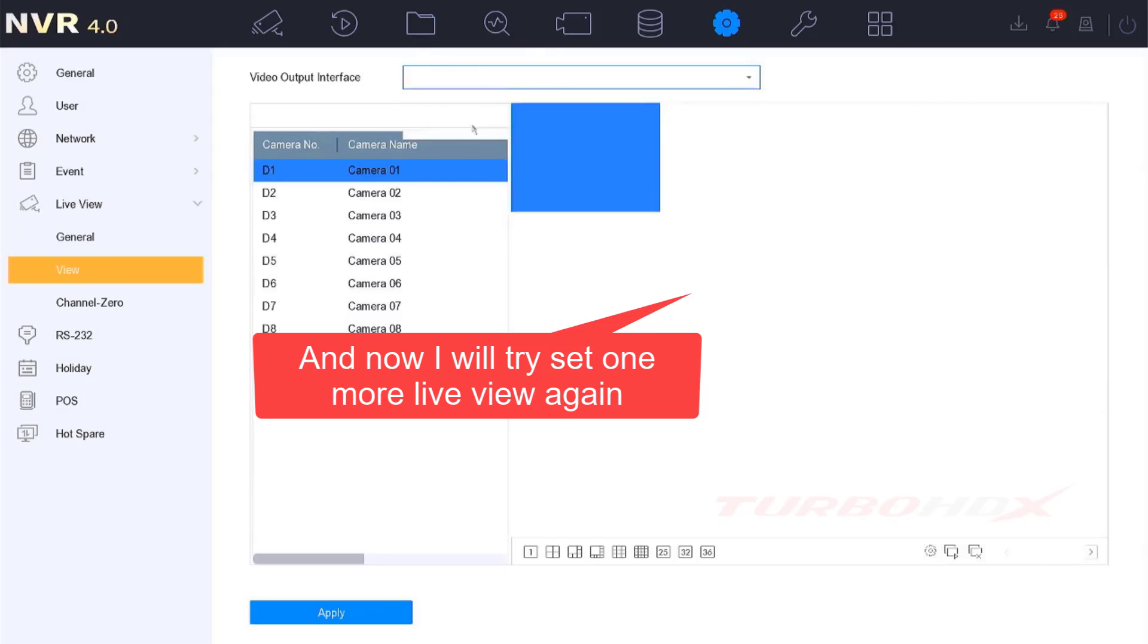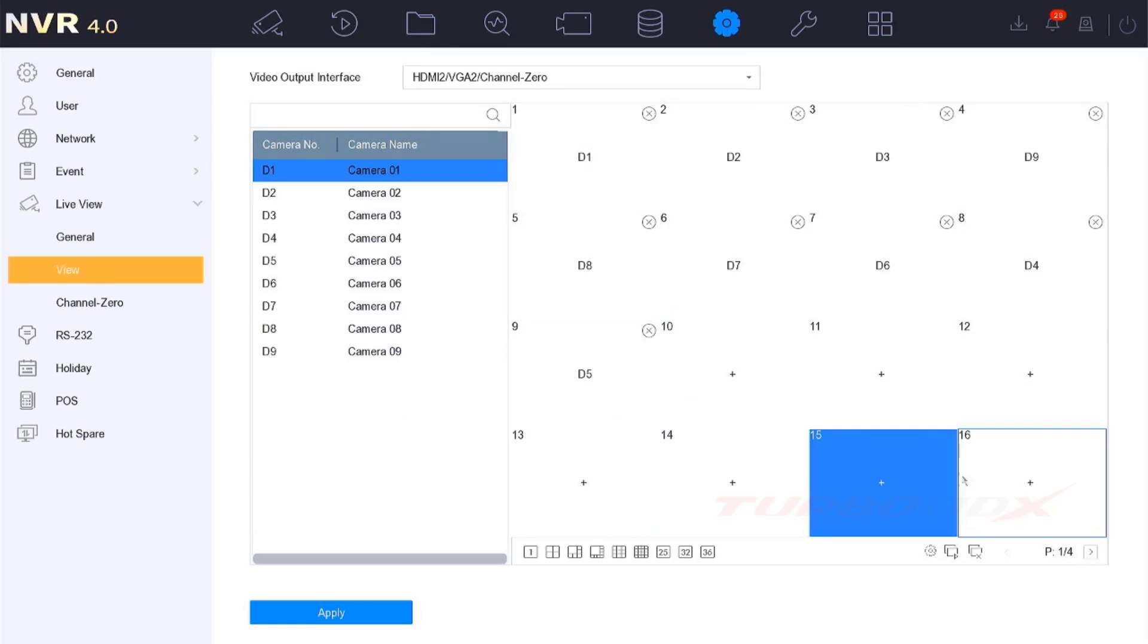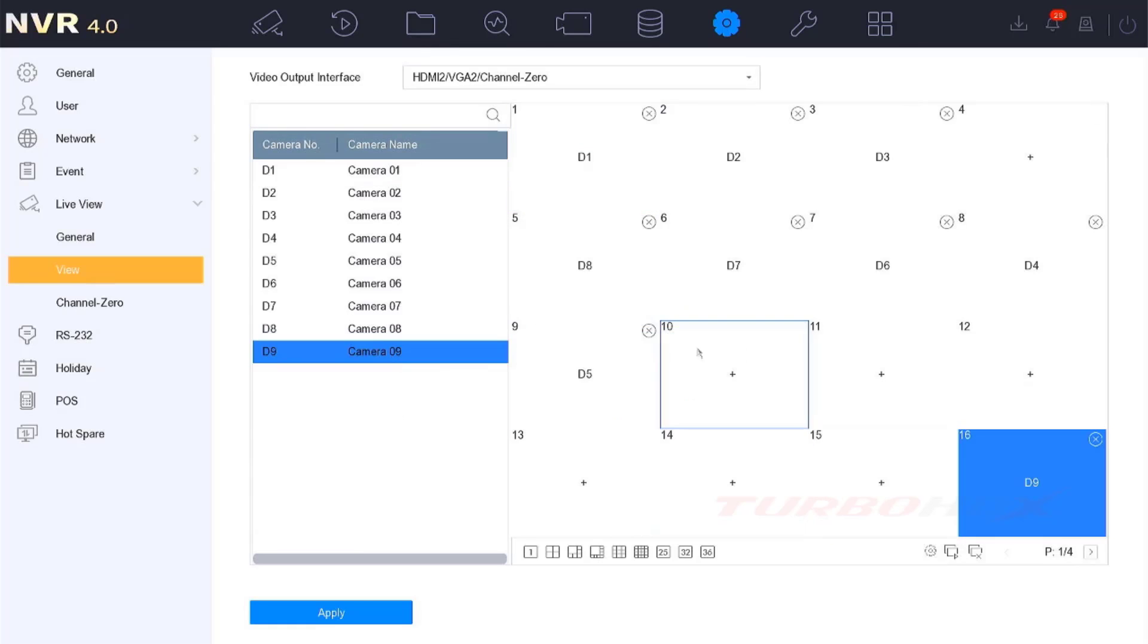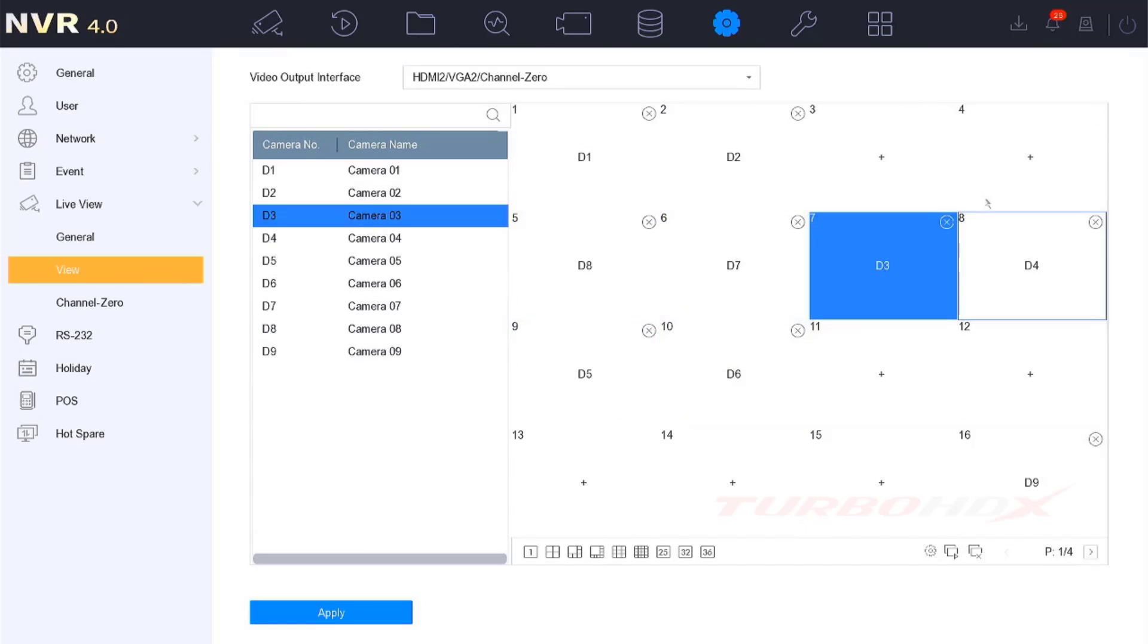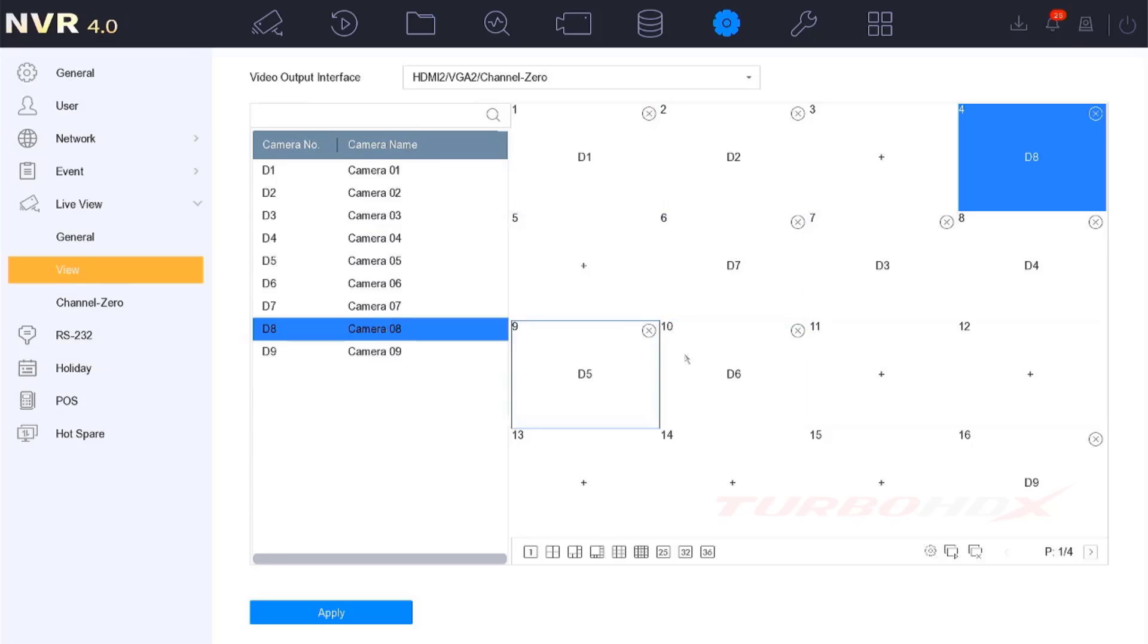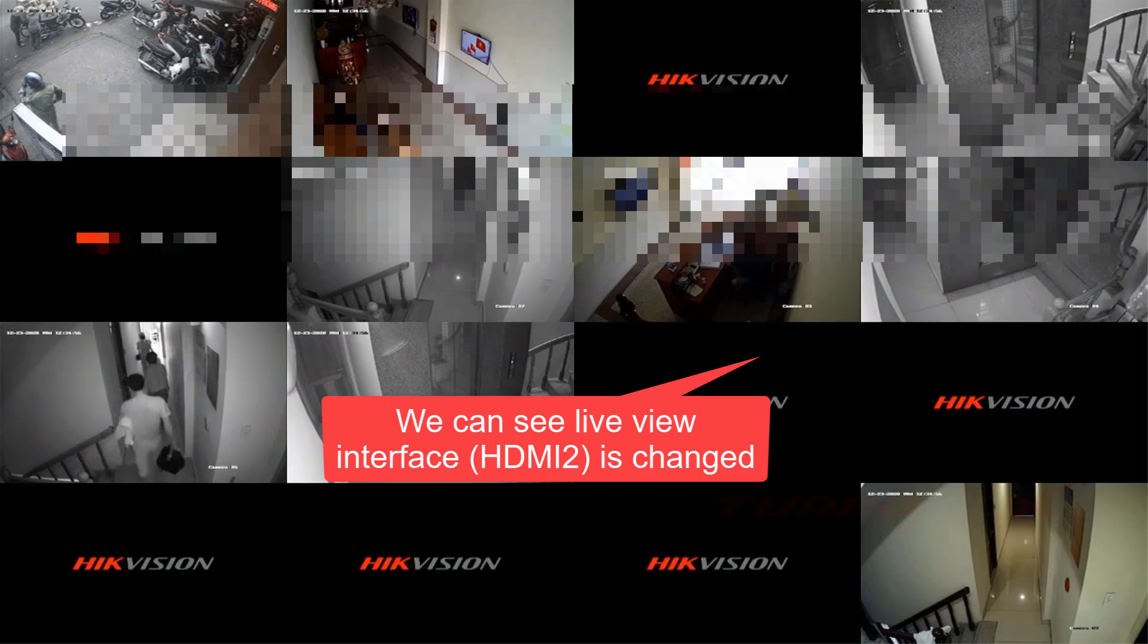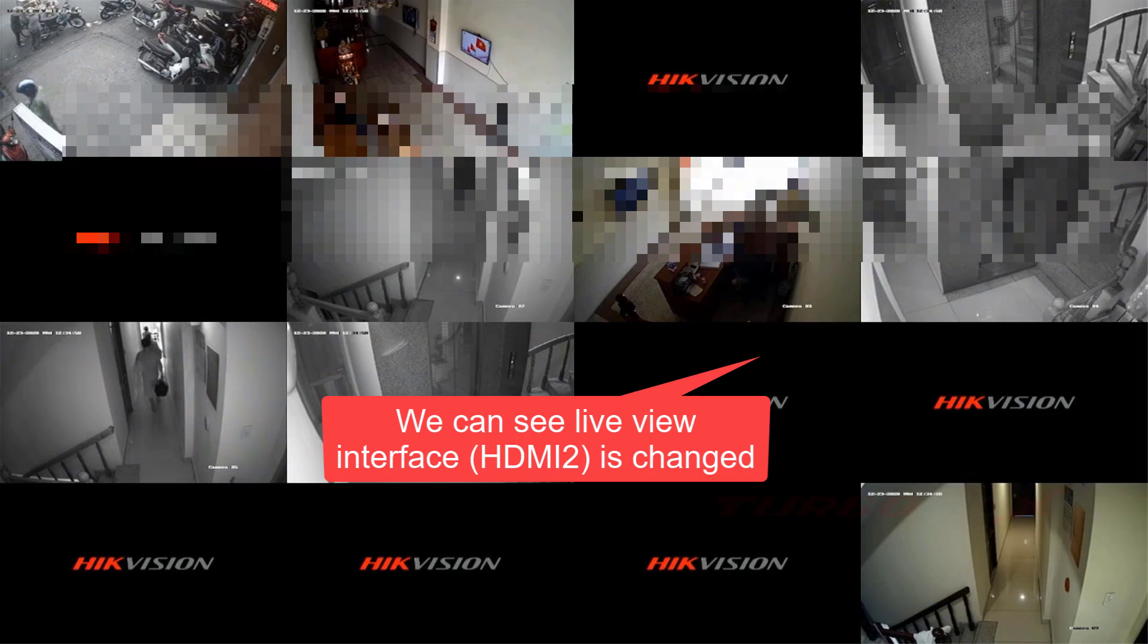And now I will try to set one more Live View again. We can see Live View interface HDMI 2 is changed.